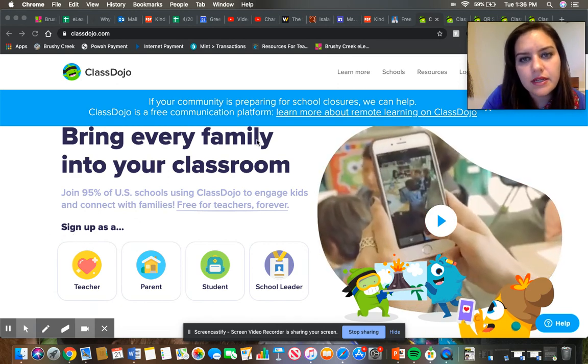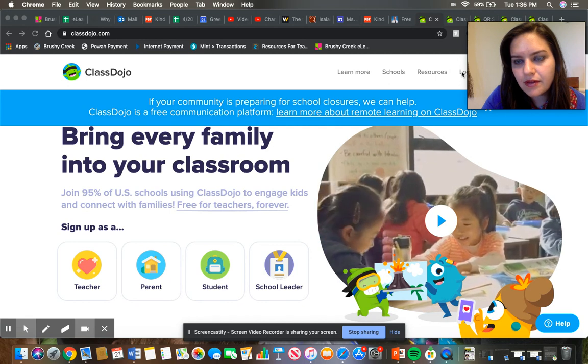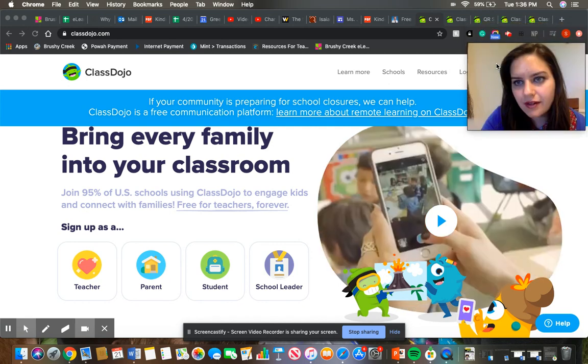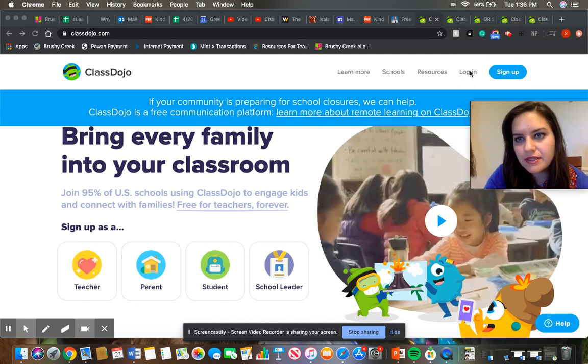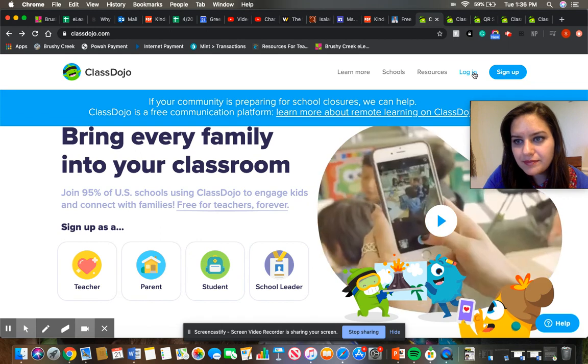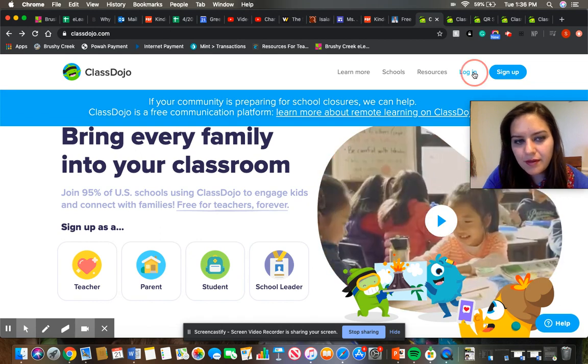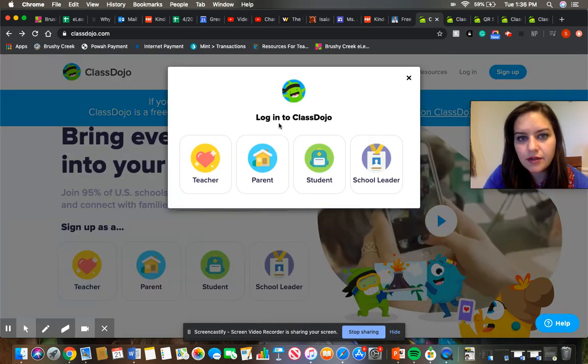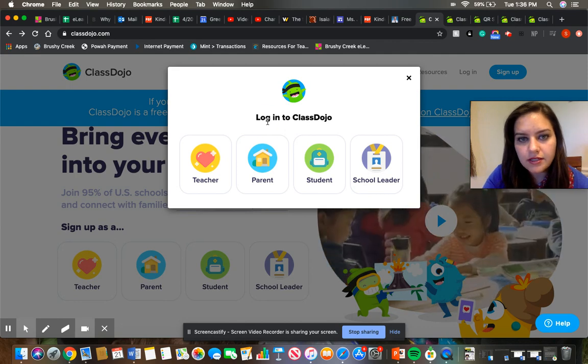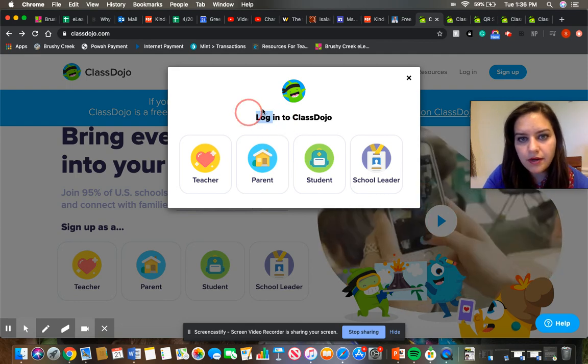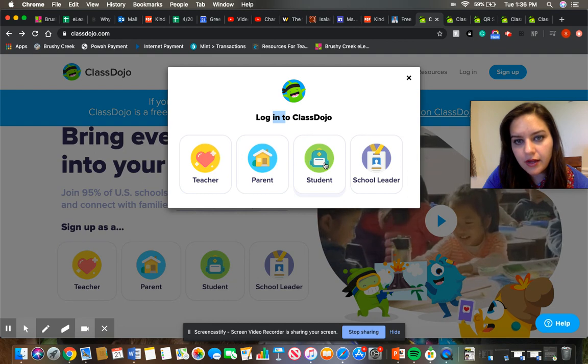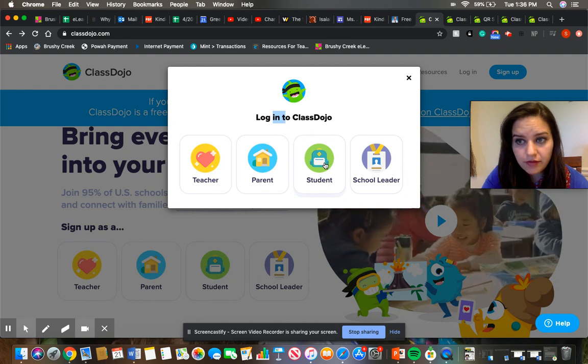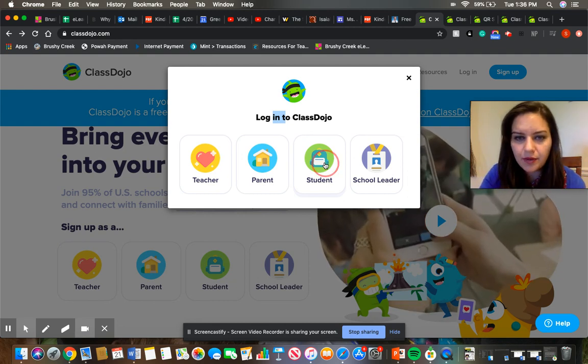To log in, you'll click on this corner over here where it says log in like where you normally would. And it's going to prompt you to say log into ClassDojo and you're going to log in as a student for this feature.